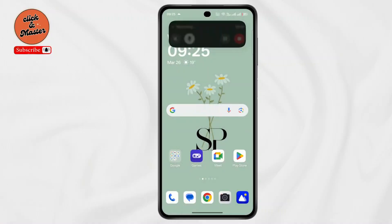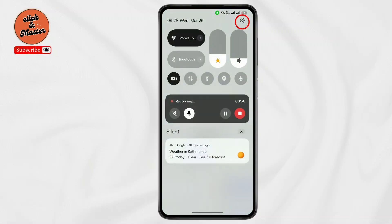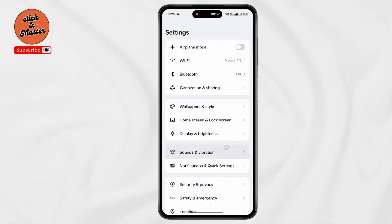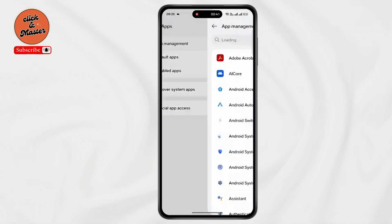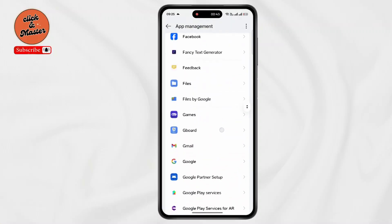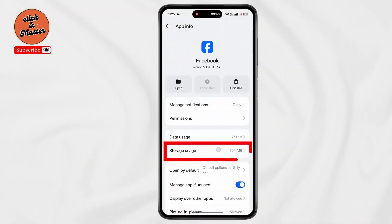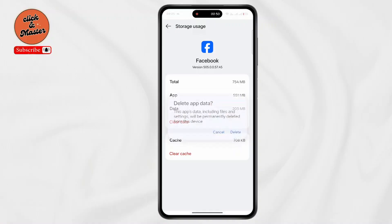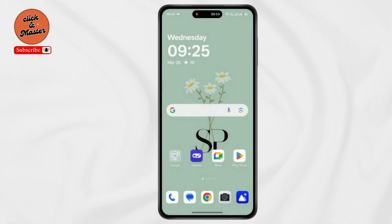Now open up Settings on your device. Scroll down, click on Apps, then go to App Management. Scroll down and find Facebook, then tap on it. Click on Force Stop and go to Storage. Now tap on Clear Data, tap on Delete, and restart Facebook.